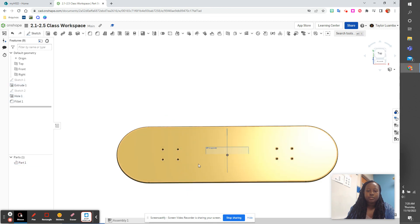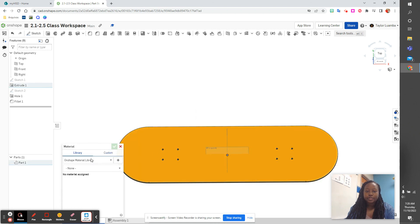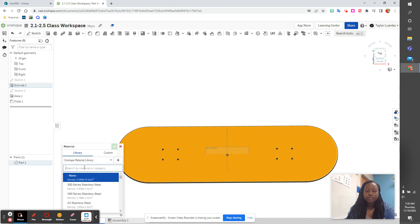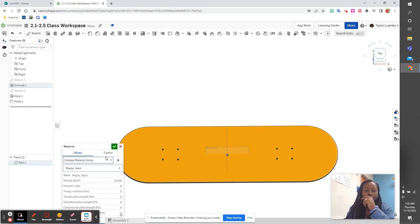And then we are going to also change the material. Assign material. We want maple card.